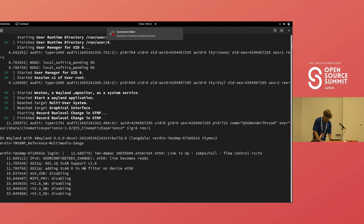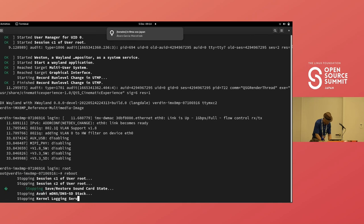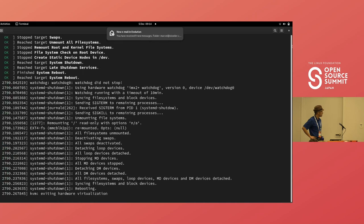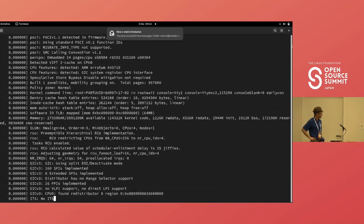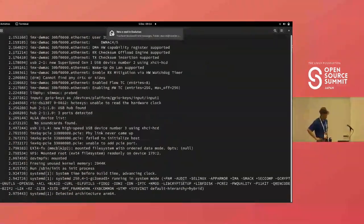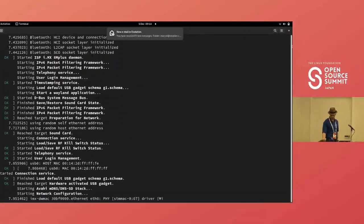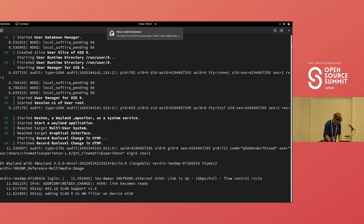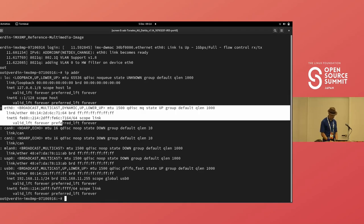I have a live system running here — for example, a Verdin i.MX8M Plus system that uses this hardware and has the DWMAC configured on the Ethernet interface. Unfortunately, I'm running out of time and cannot show much more, but that is the Ethernet0 interface using this configuration.